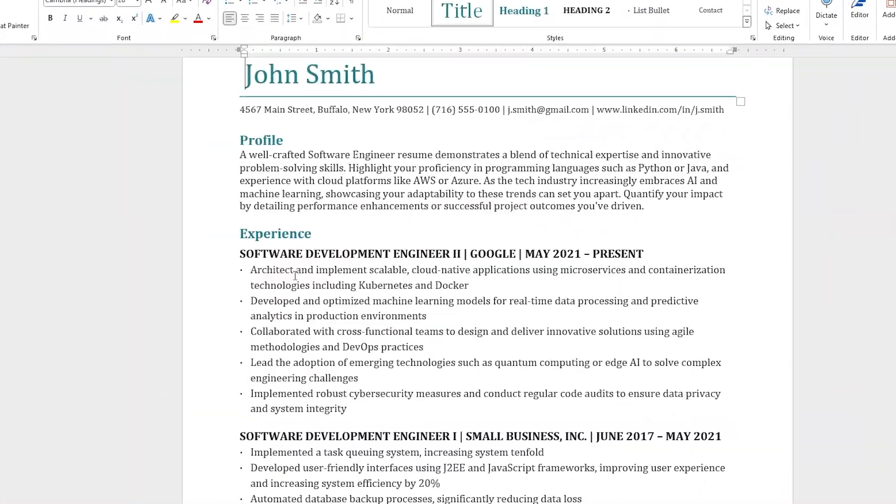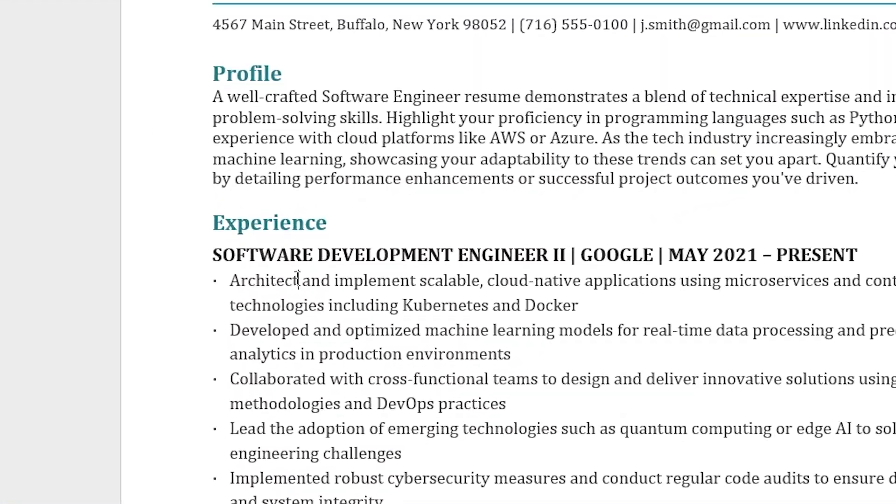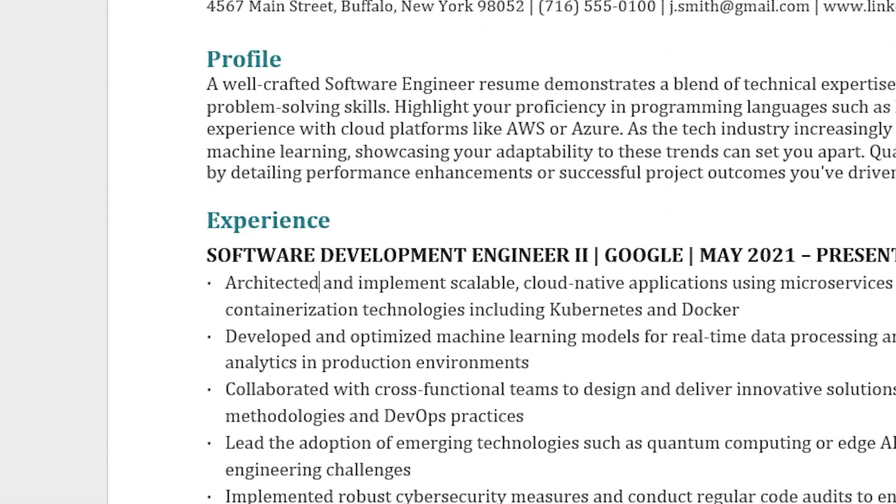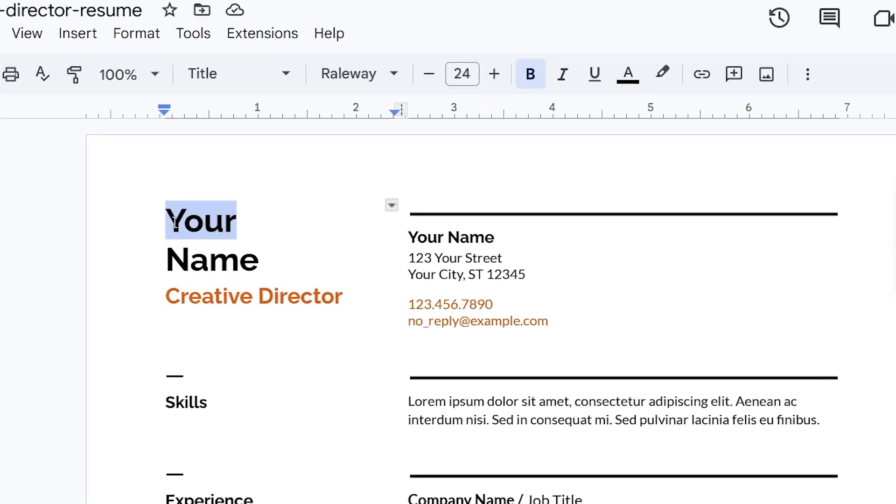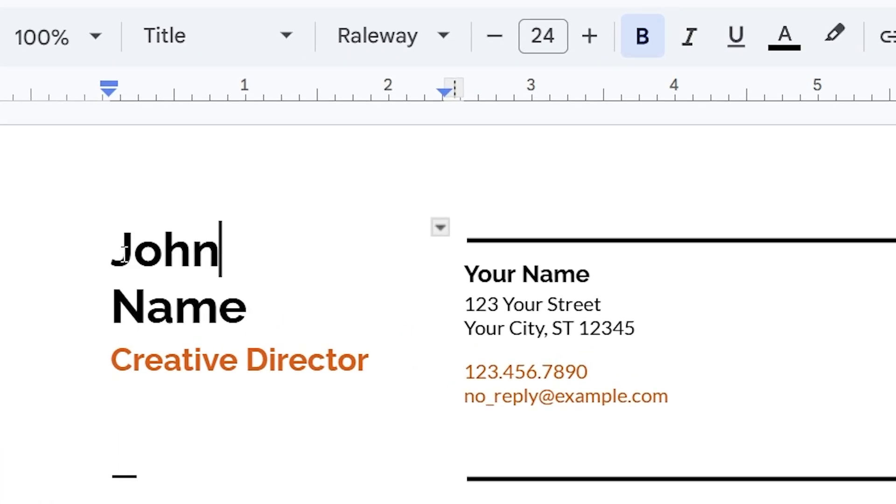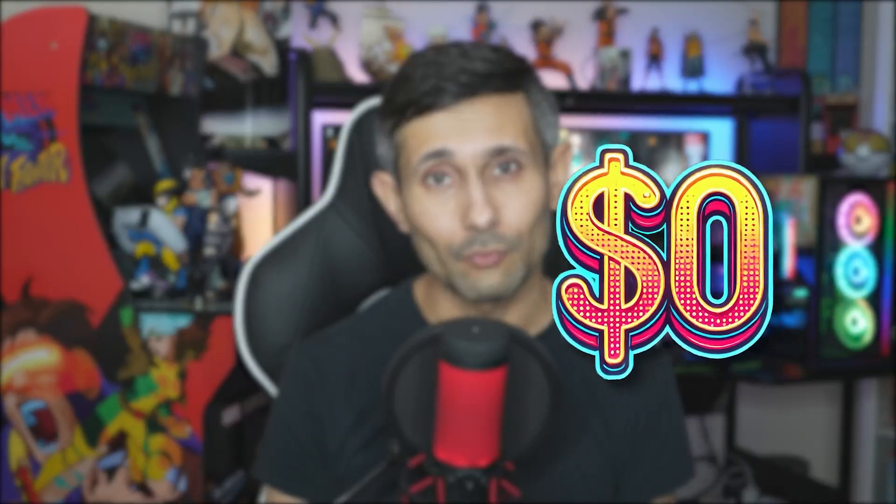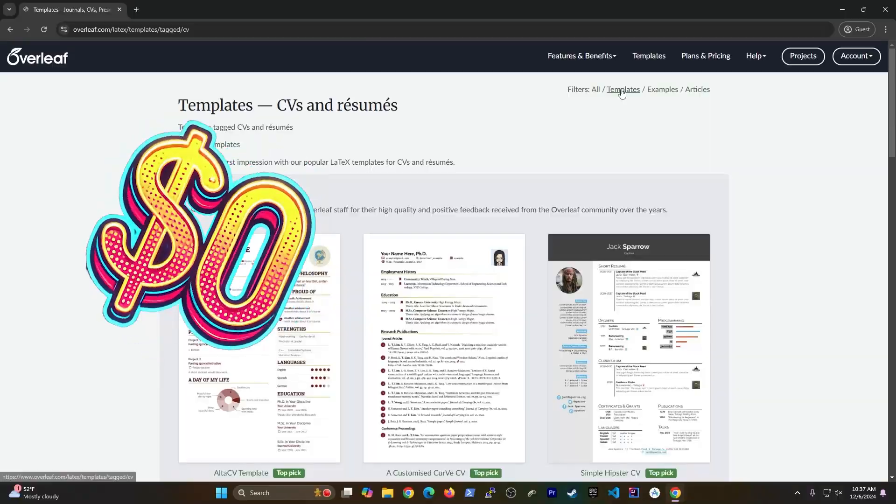Hey guys, are you using Microsoft Word for your resume or CV? What about Google Docs? Stop. There's a much better tool that lets you create an ATS friendly resume for free.